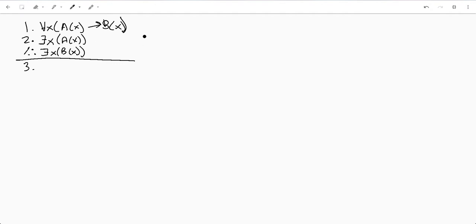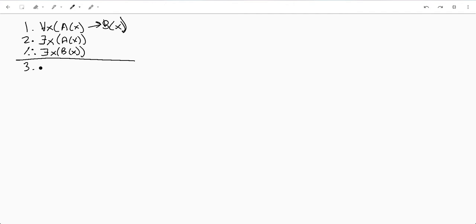So we're probably going to want to start off with this one right here just because we can actually prove a statement rather than an implication. So let's go ahead and start our sub proof here with that one. And remember we're doing a sub proof because we've got an existential.